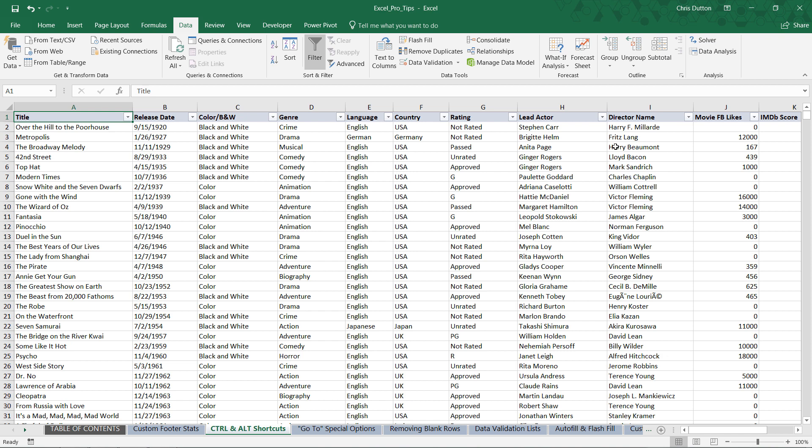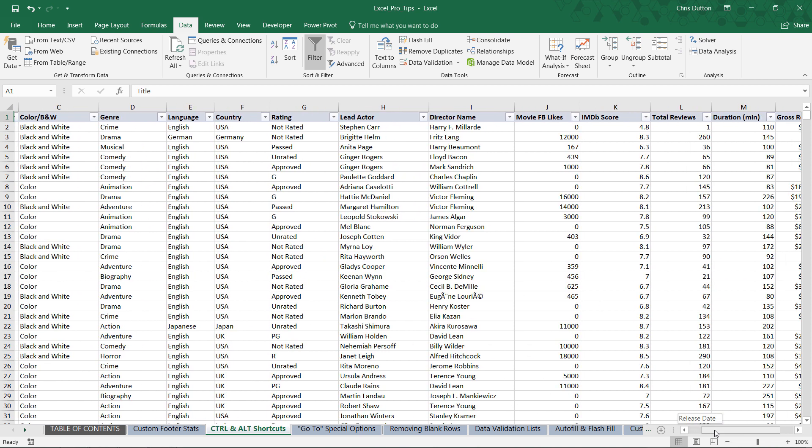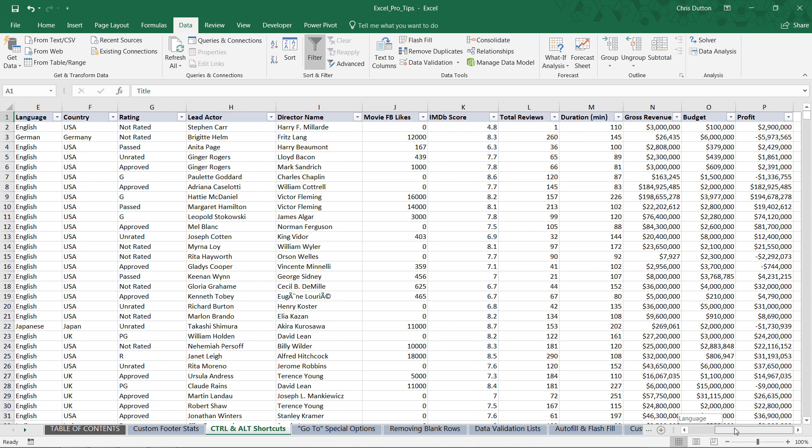Again, you can access virtually any tool in the Excel ribbon using these Alt shortcuts. Now to give you a second example, let's scroll to the right here. We've got some metrics with our movie titles.